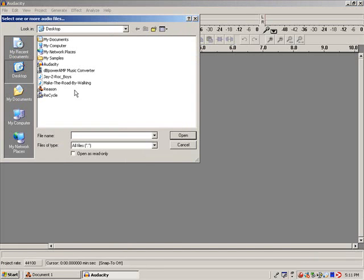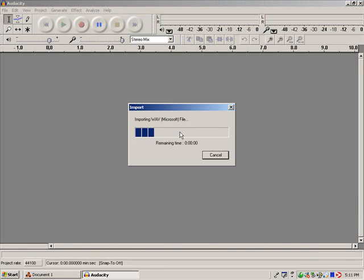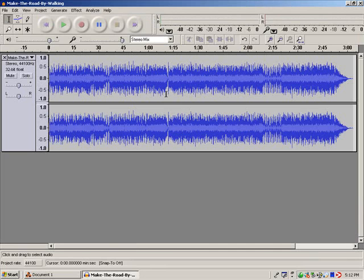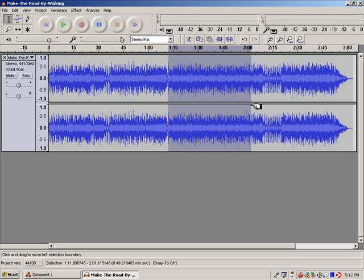We're going to open up our file, which is right here. And you should be familiar with this. This is Jay-Z's new song, The Roc Boys. This is the sample from that.